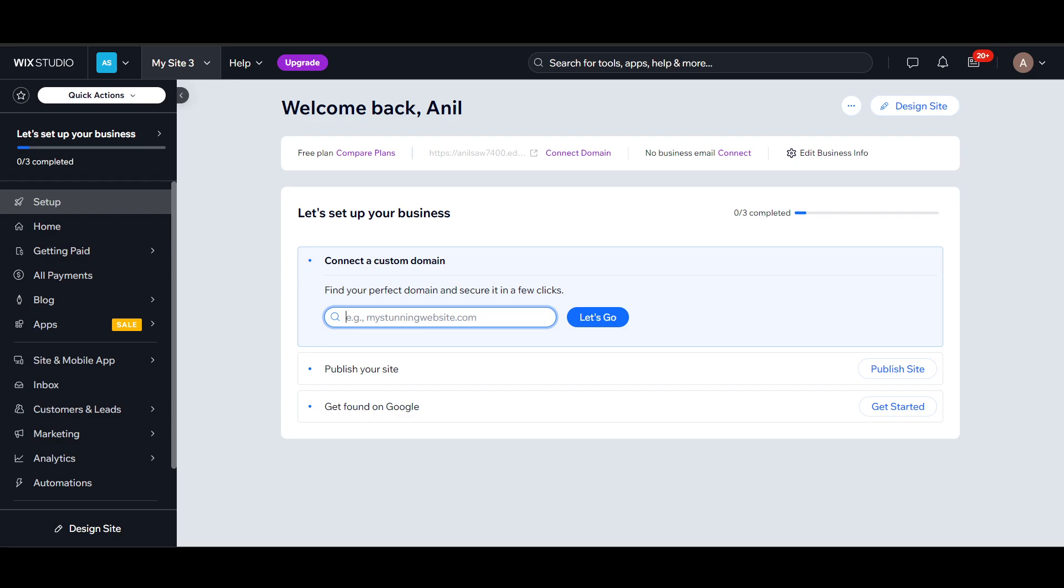How to reset a Wix website. You have a couple of options depending on whether you want to restore a previous version or start completely fresh. To do this, login into your Wix account.